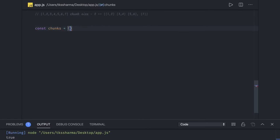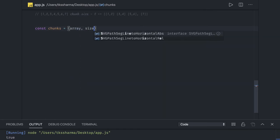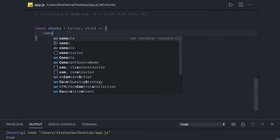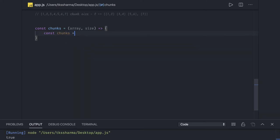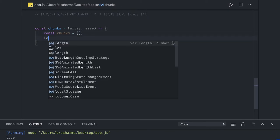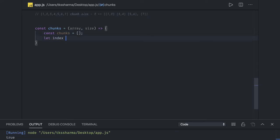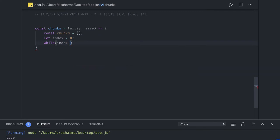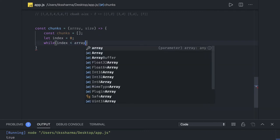Let's write this method: const chunks, which takes two inputs — array and size of the chunk. We initialize chunks with an empty array and index with zero. We can use array.slice, which removes a chunk of an array from a starting index to the end index. We can run either a while loop or a for loop — if index is less than array.length, we iterate until n minus 1.